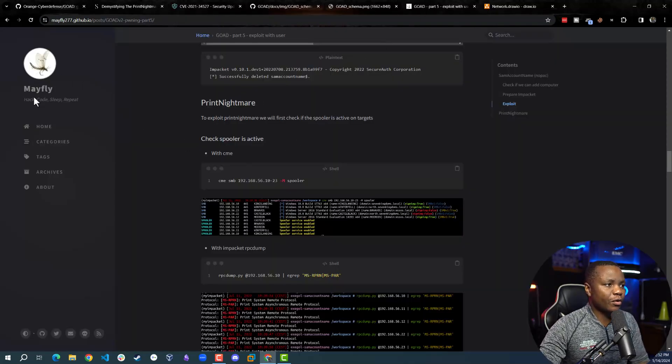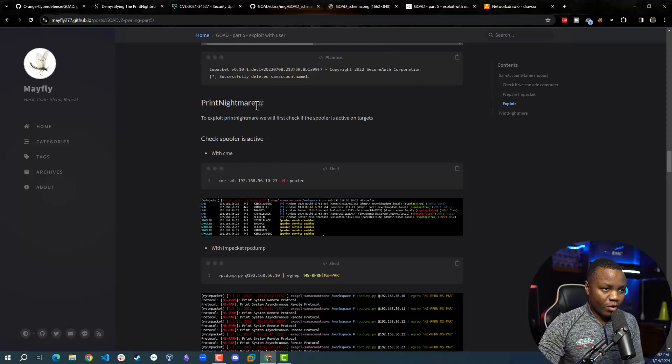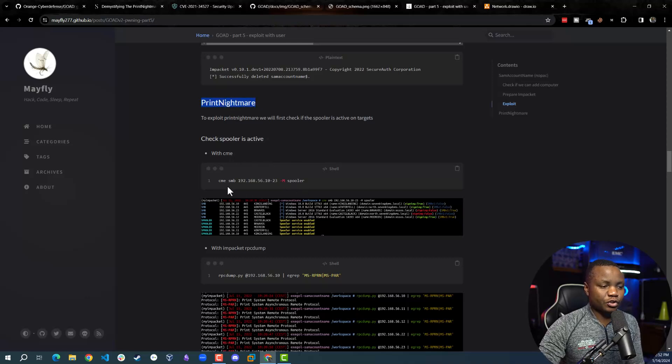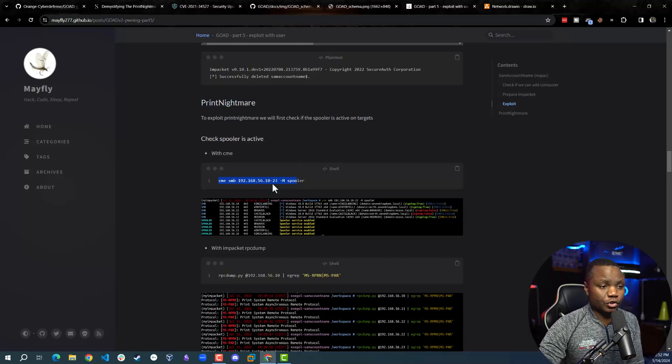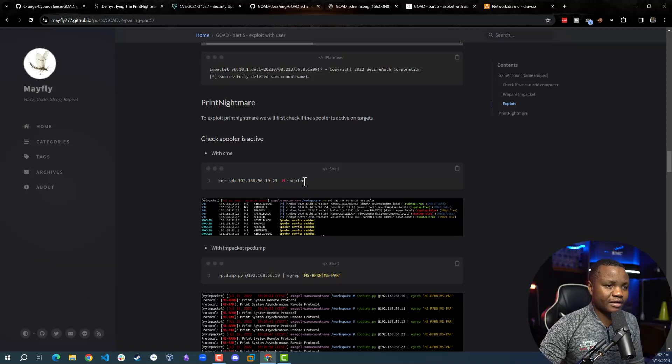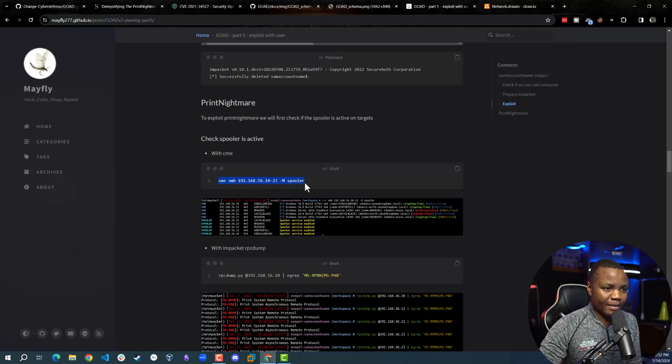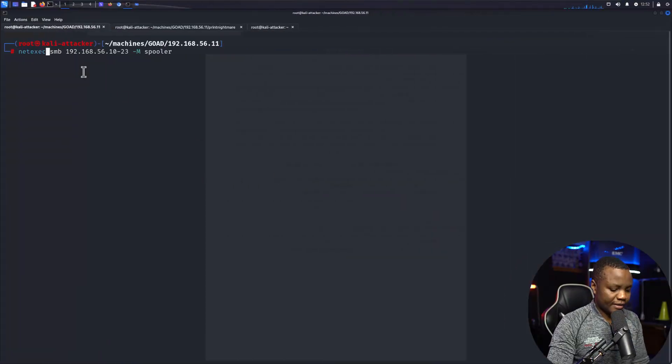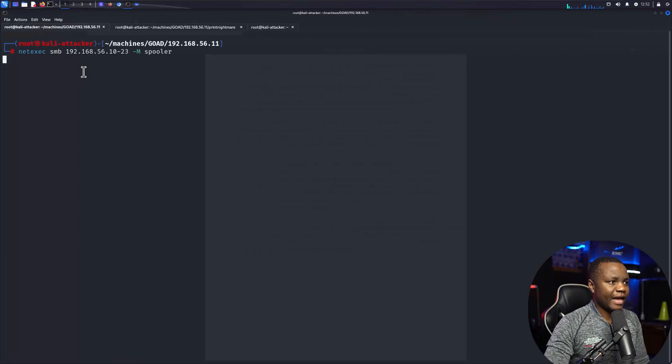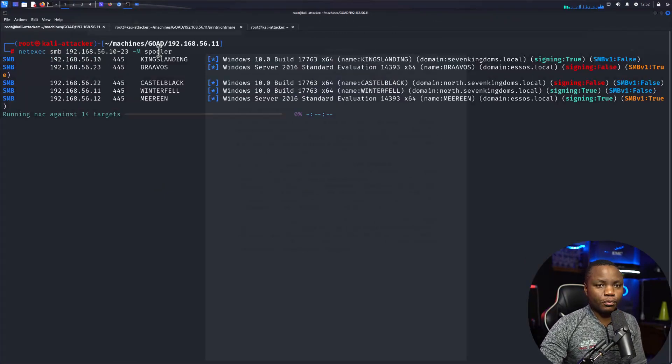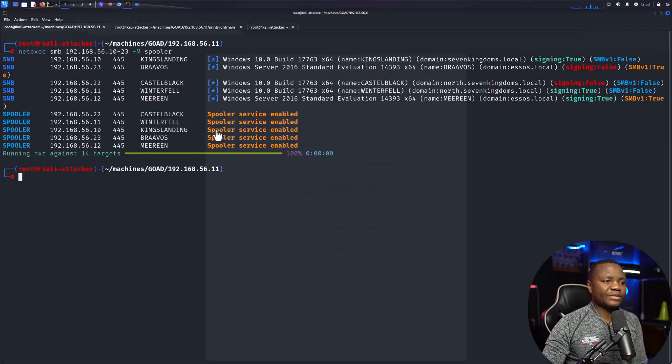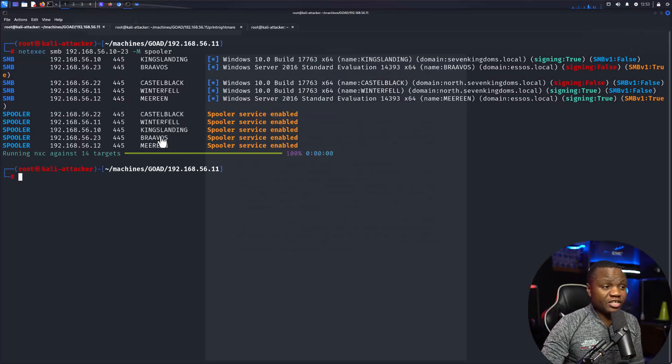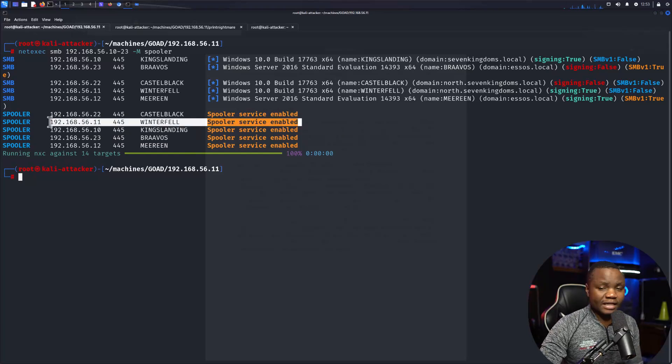Since we already have the Game of Active Directory lab, we're going to follow Mayfly's official write-up. To try the nightmare in the lab, first we need to use CrackMapExec. I'll use NetExec to identify the spooler. How do you know that there is a vulnerable machine in an environment? You run something like this with CrackMapExec, but I'll be running it with NetExec. It's going to go from 10 to 23 and check for the spooler service. After scanning, we can see that we do have some machines with spooler service enabled. This right here is our victim because that's the one that we have credentials for.